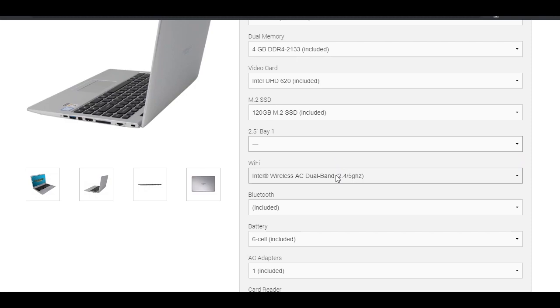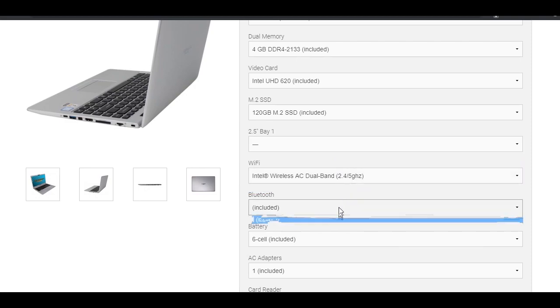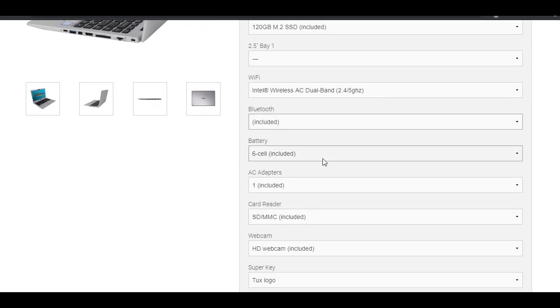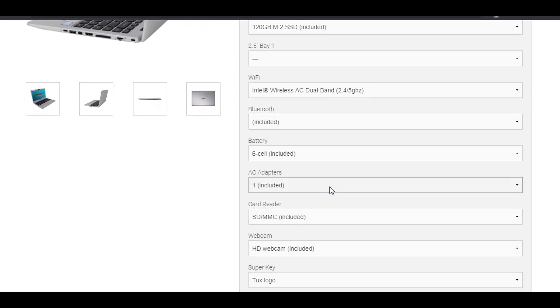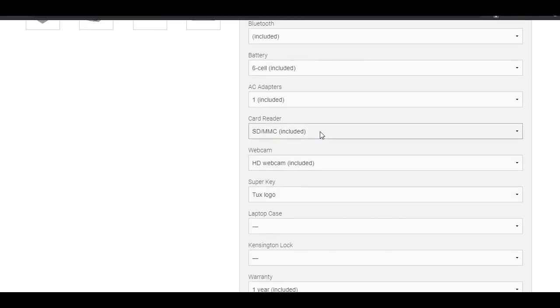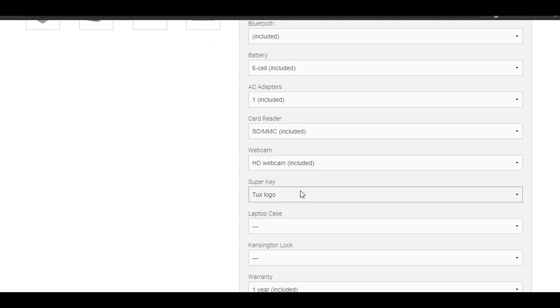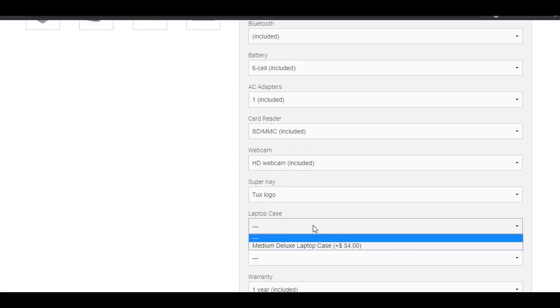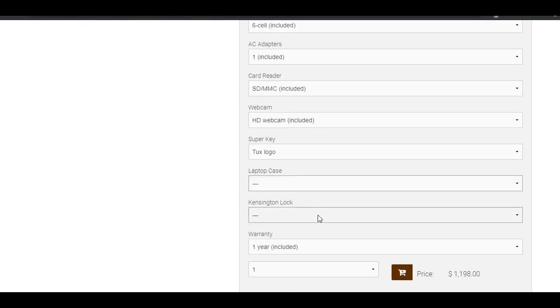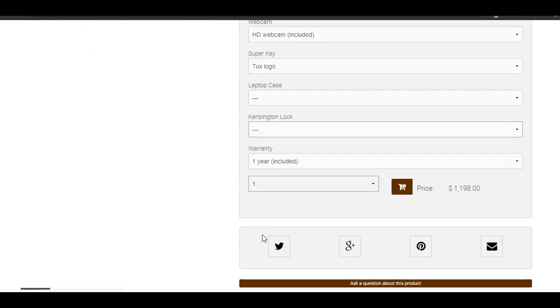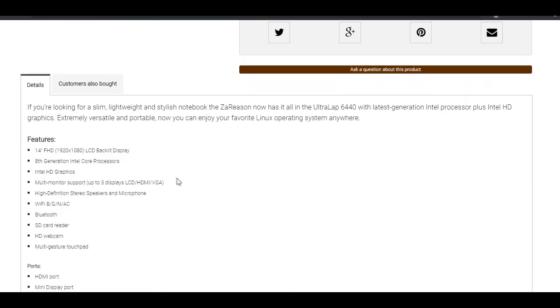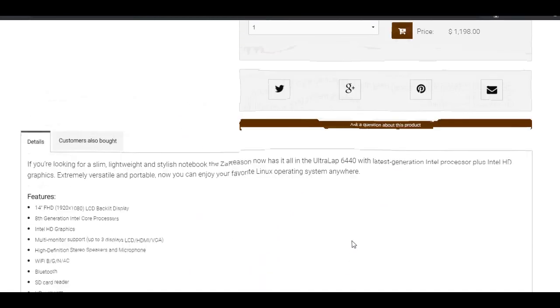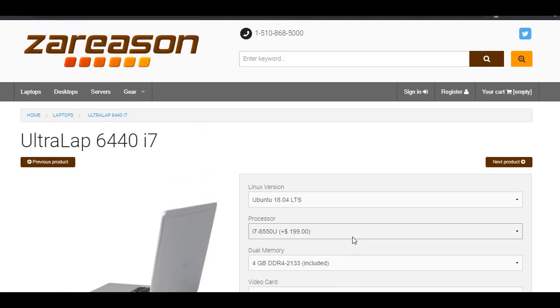One of the Ultralapse 6440i7's strengths is its customization. Unlike many other manufacturers, ZA Reason will pre-install any Linux distro you choose during checkout. The drop-down recommends the most popular Linux installations, but you are free to choose any you wish by specifying your selection in the customer notes.